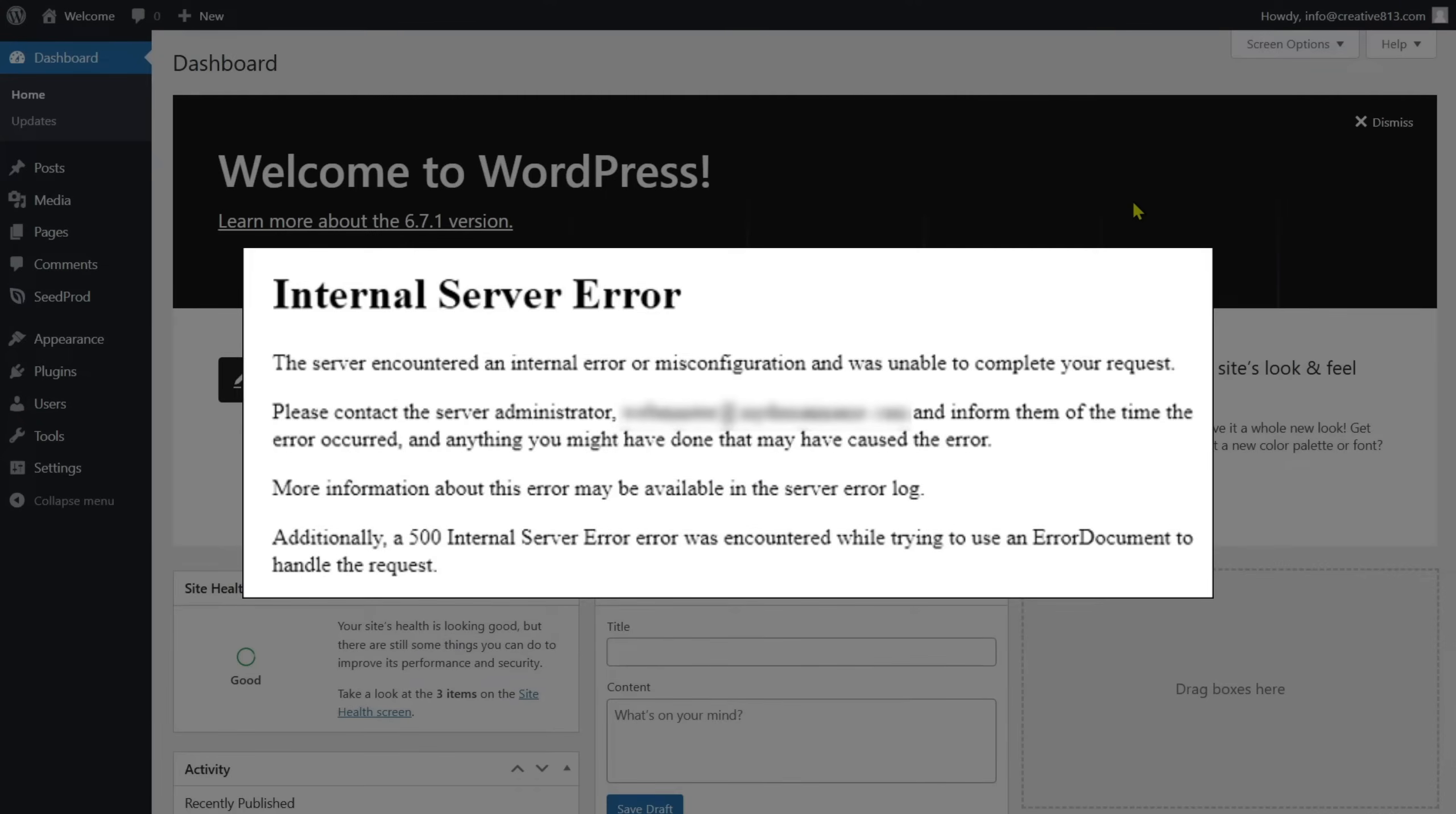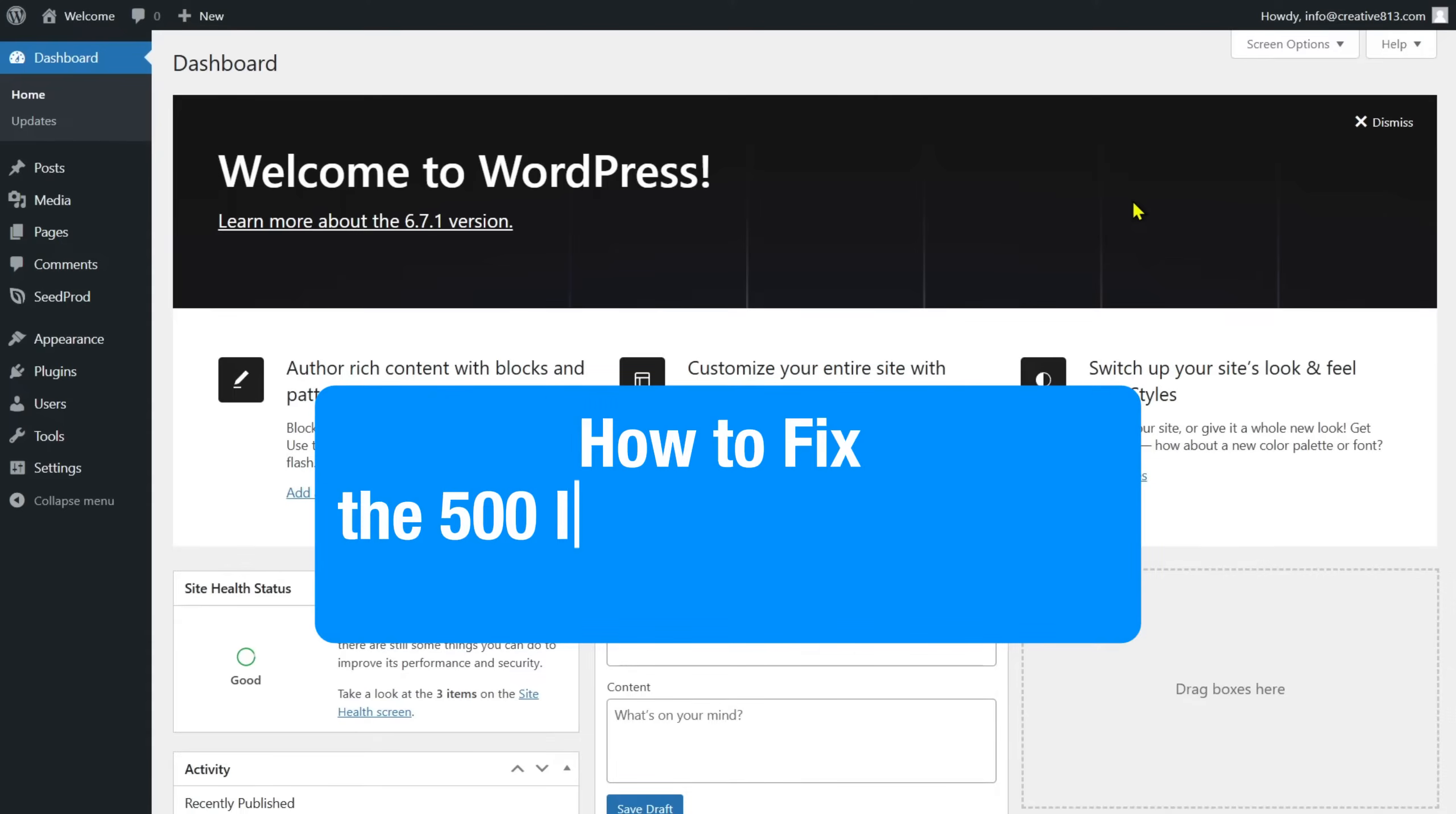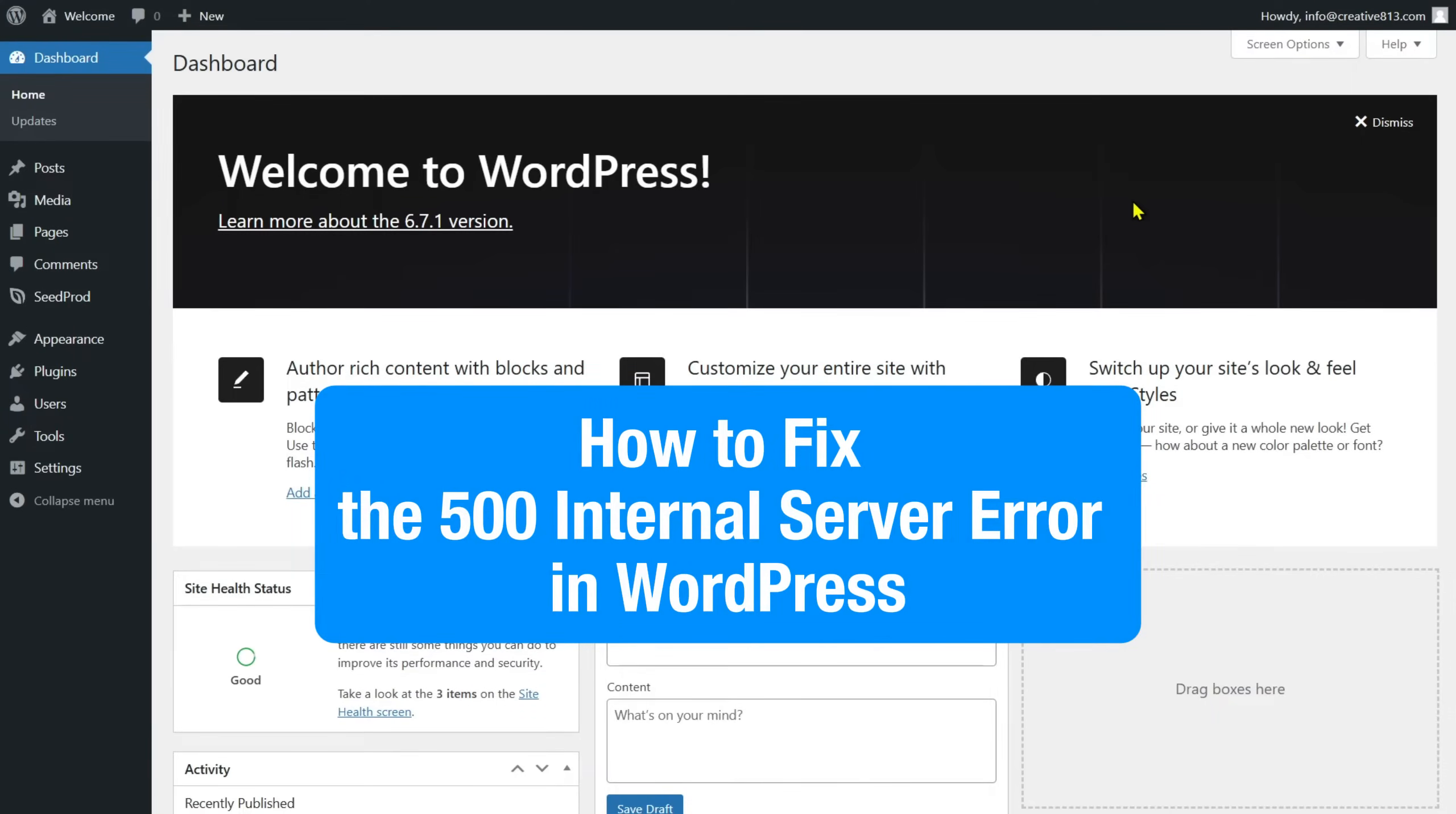If this happens, you may worry about how to get your site back to normal. But don't worry. In this video, you'll be learning how to fix the 500 internal server error in WordPress.